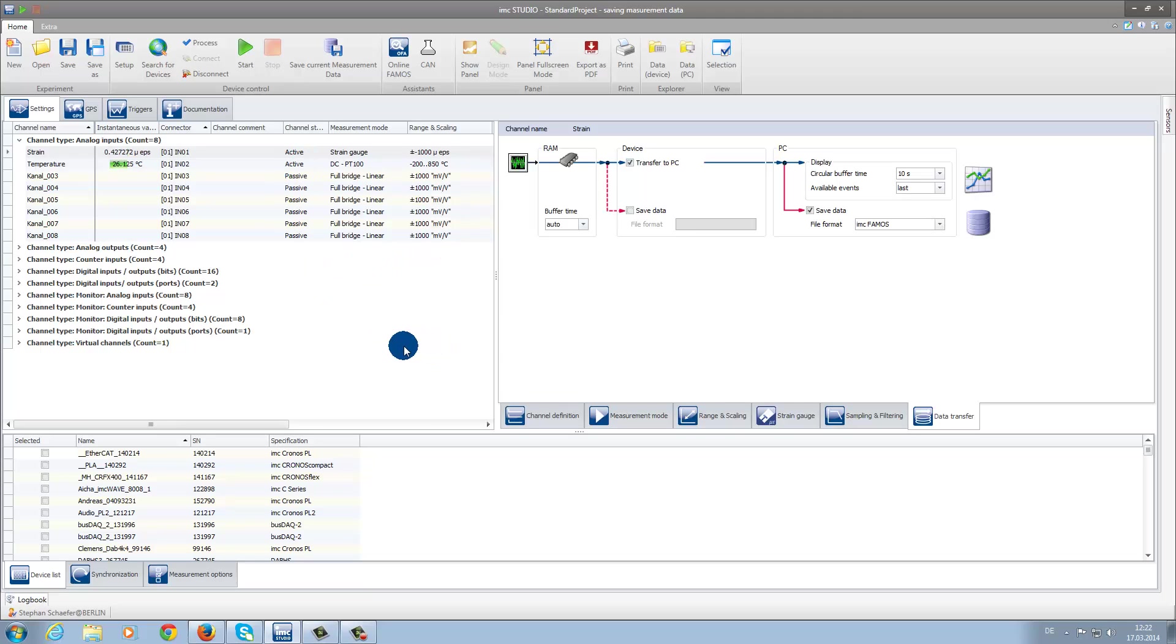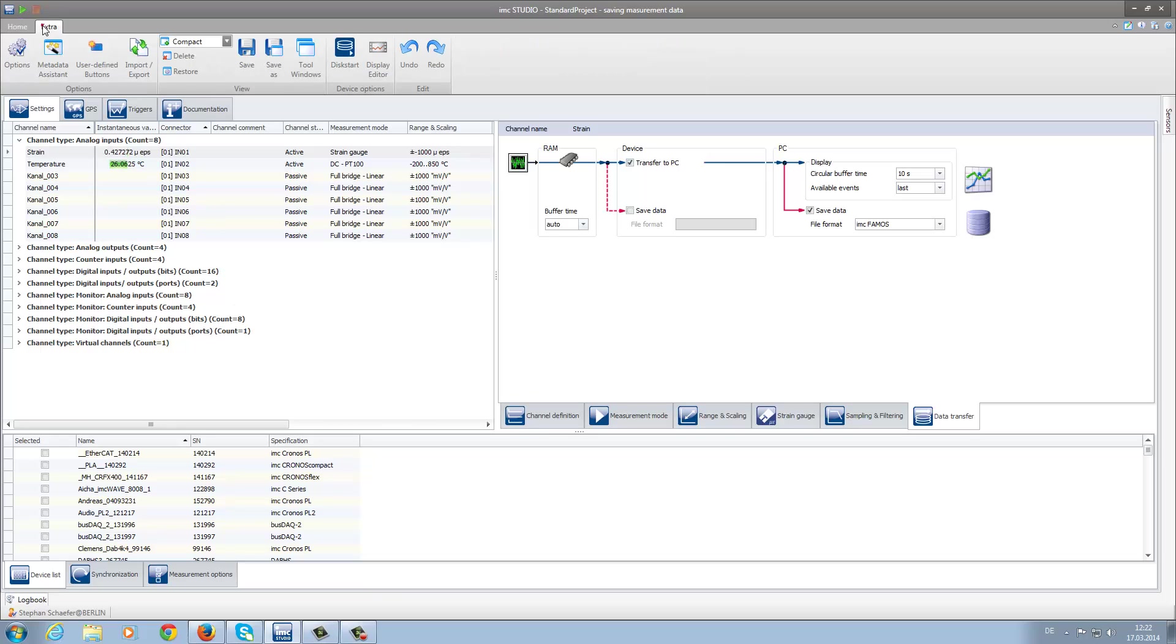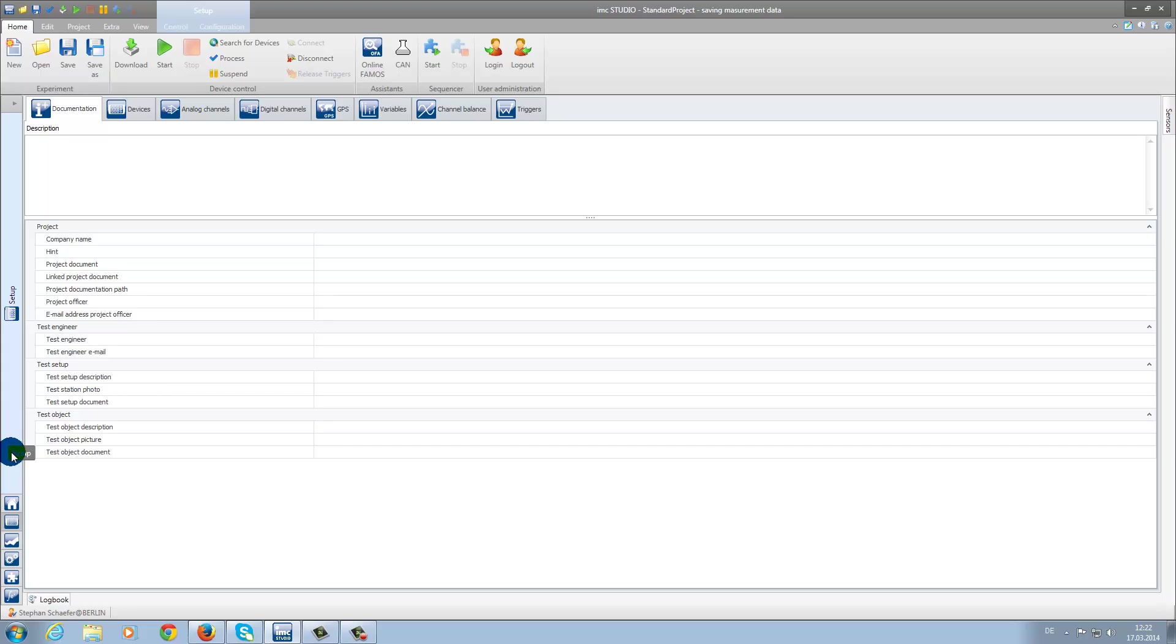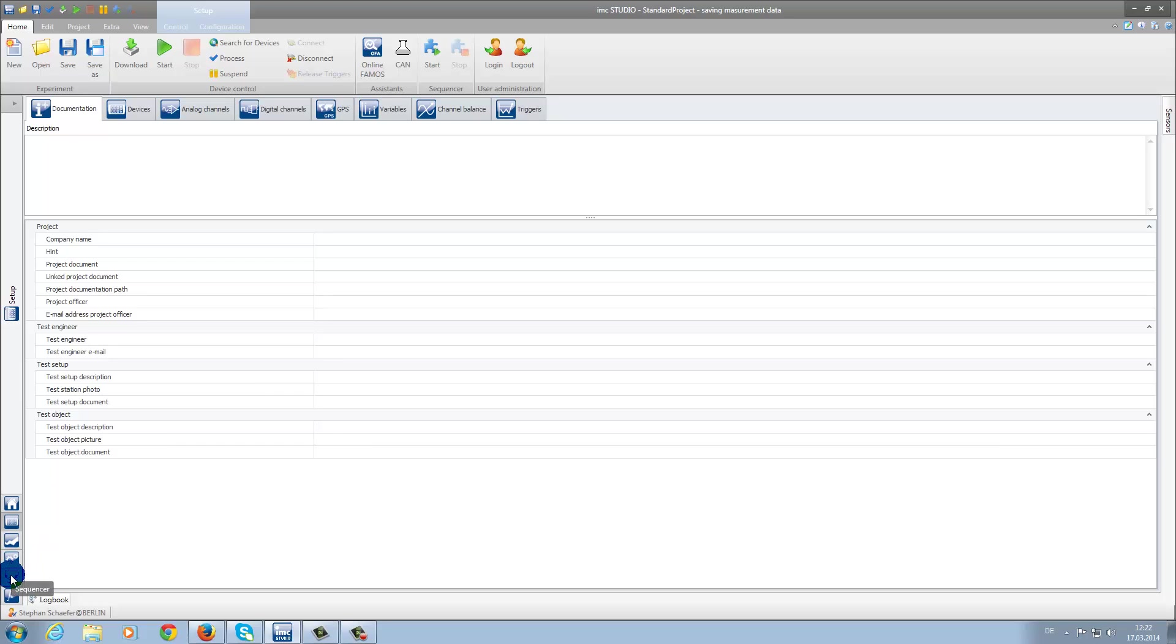You also have the possibility to view the page in the complete view. This view appears as the same view you already know from the former IMC Studio 4.0. On the left side, you can find the various plugins. For example, the homepage, setup, panel, automation, sequencer, and data processing.